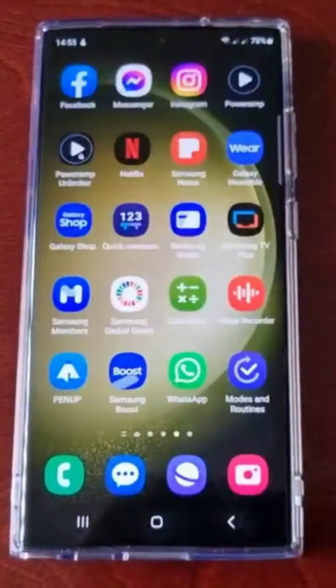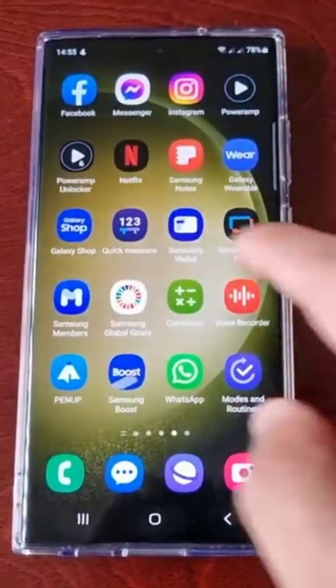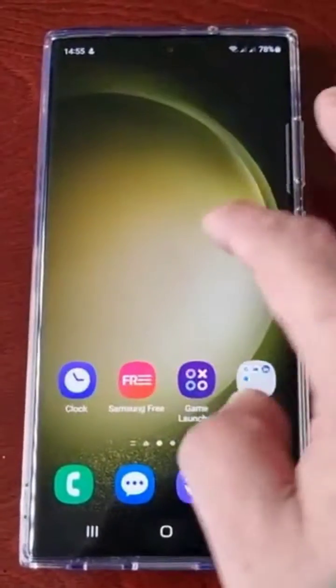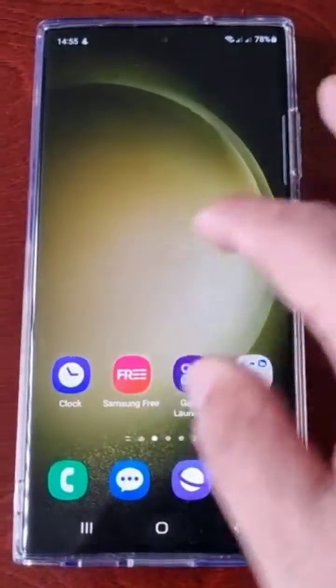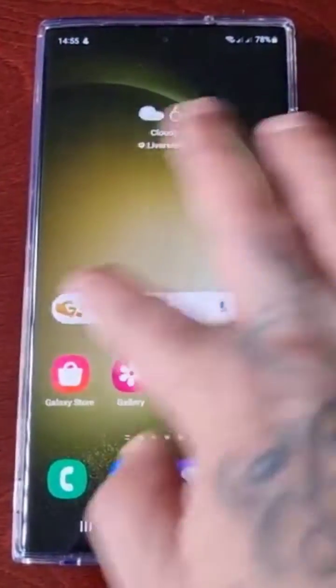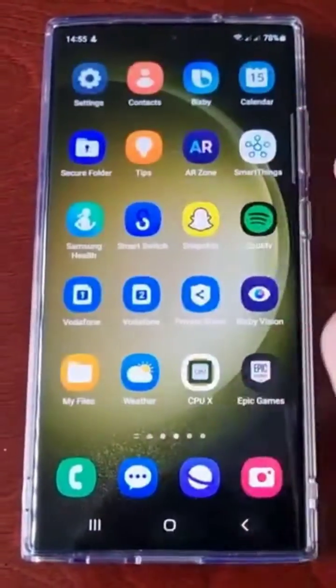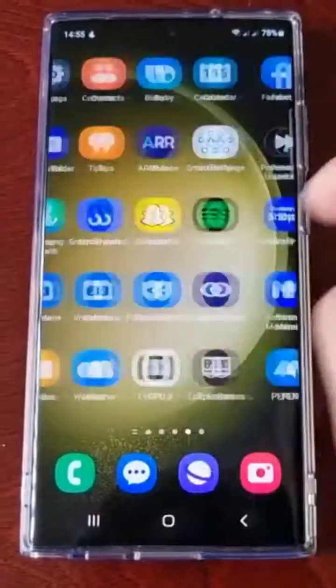So if you much prefer this type of layout, it's similar to the iPhone's layout — if you've come from an iPhone, this will feel familiar.